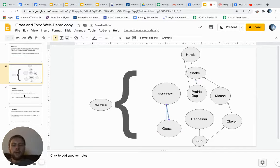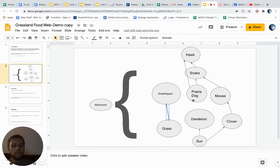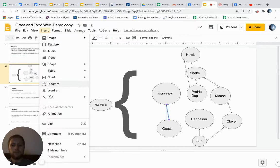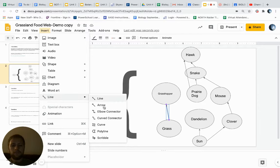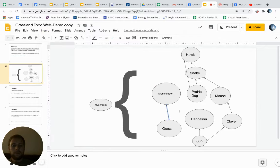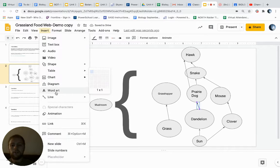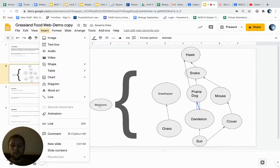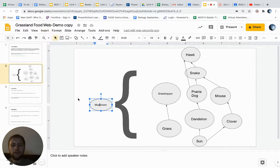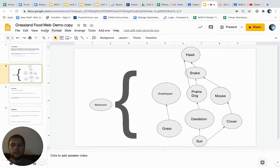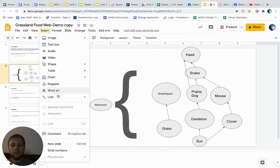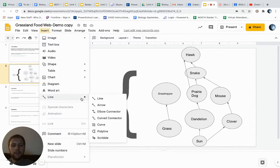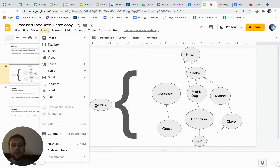Because the prairie dog is going to have to eat something. So for example, the prairie dog might eat the dandelion, and the prairie dog might also eat the clover. So think about all the kind of complex combinations that we could have here.